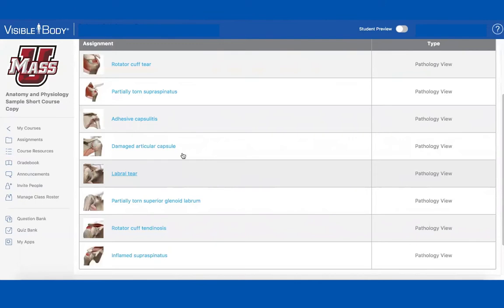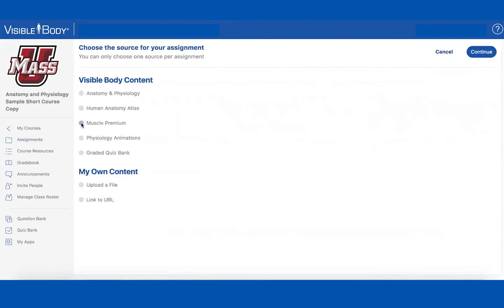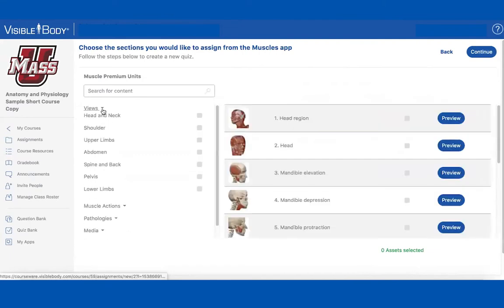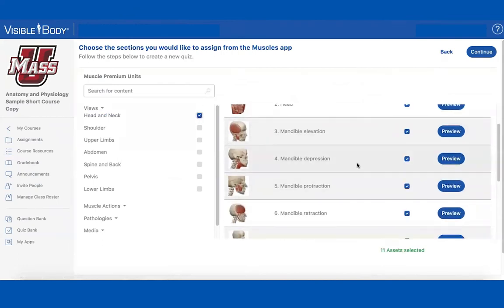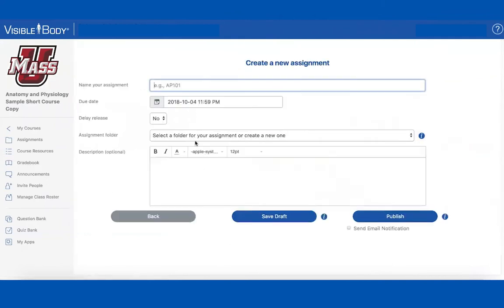Let's go back to the assignment path — it's really easy to create assignments. You can pull from any of the content. You've got all of these 3D views and can assign all of them or just a few. You hit 'Continue,' name your assignment, publish it, and you're done — everything is completed in about three steps.